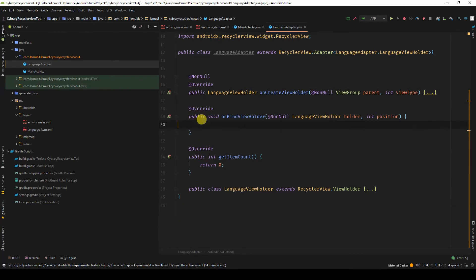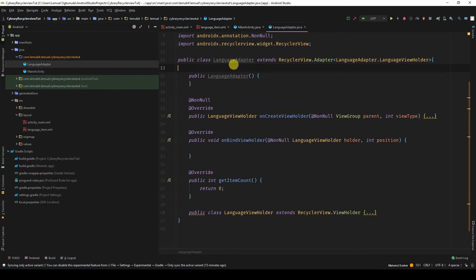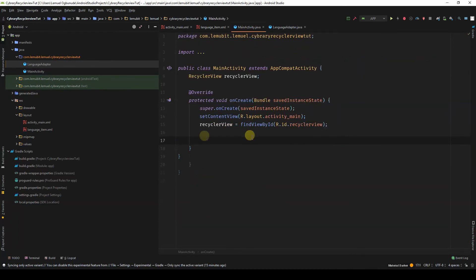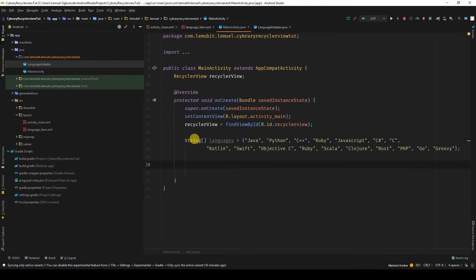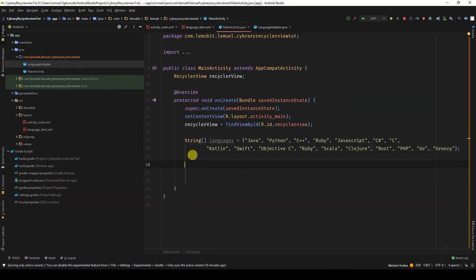onBindViewHolder is where we specify what to display for a particular ViewHolder, depending on the position of that ViewHolder. Before that, let's create a constructor for LanguageAdapter. Let's also go back to main activity — I want to have an array that will hold the programming languages I'll pass into this RecyclerView adapter.